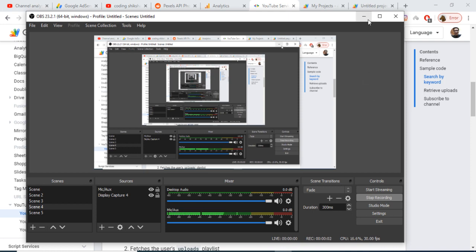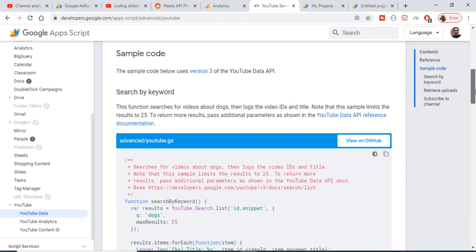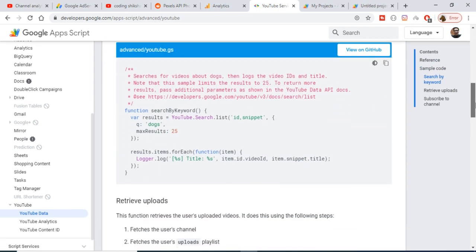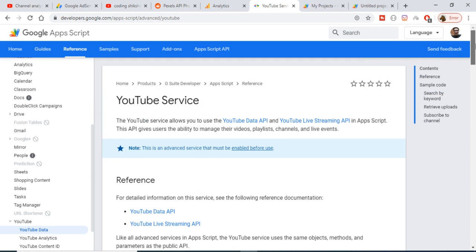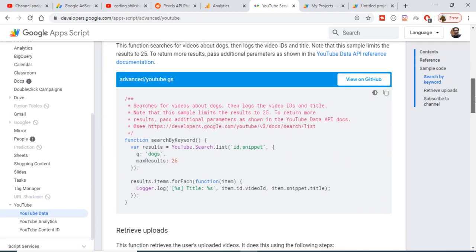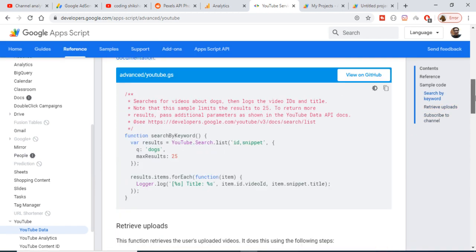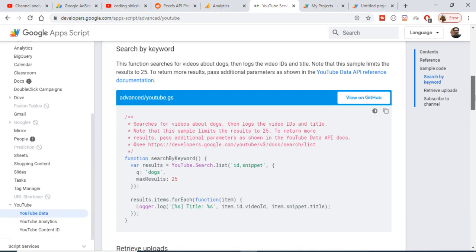Hello friends, today in this tutorial I will be telling you about how to use the YouTube Data API with Google Apps Script. This is the documentation of Google Apps Script and this is the YouTube Data API. If you open this link, three examples are given to you. The first example will search a video by keyword.